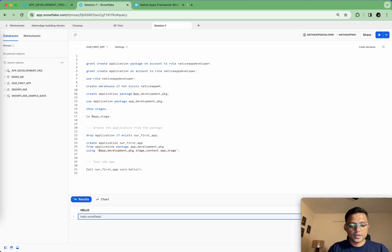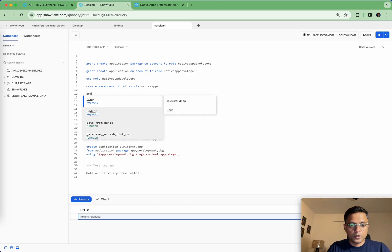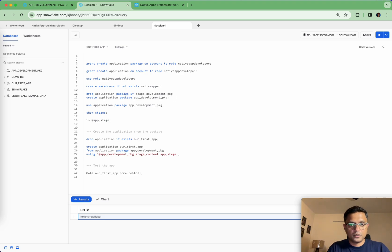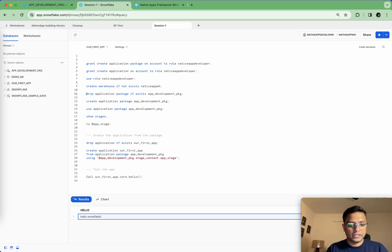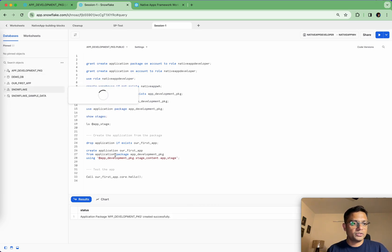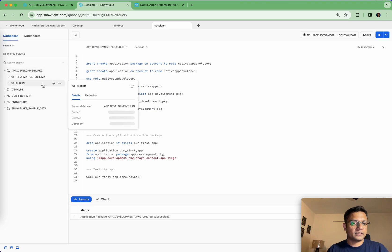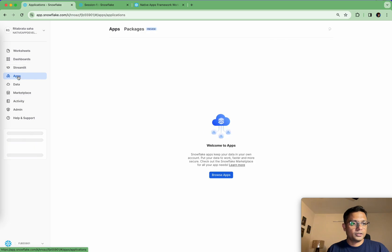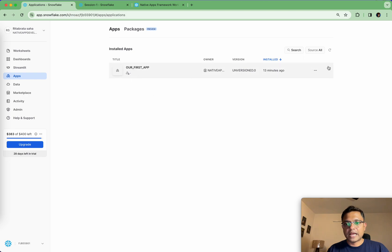Now we are going to create the application package. Let's drop the existing application package first — that statement executes, the existing package is dropped. Fantastic — we recreate the application package. At this point you can see the package exists with an information schema and the public schema. Next, we're going to create a stage and upload all our program artifacts to that particular stage.